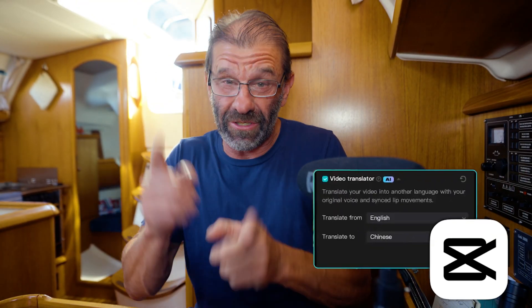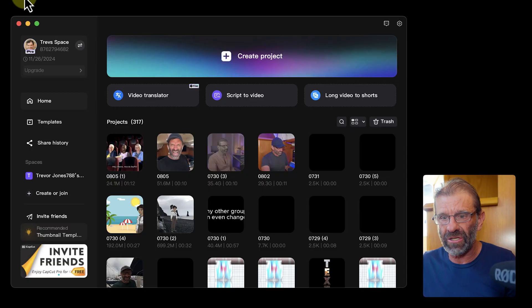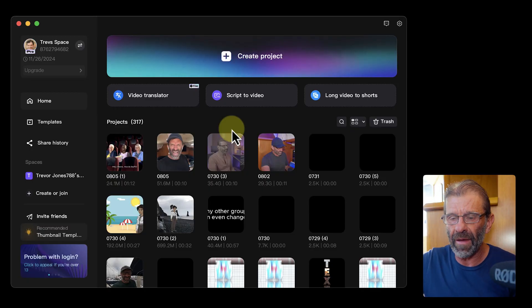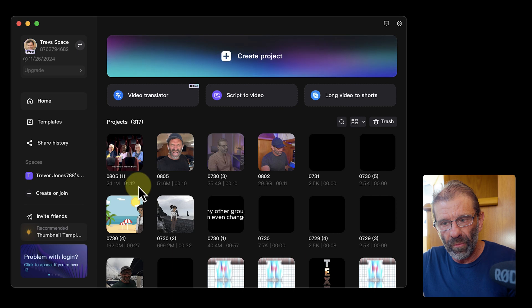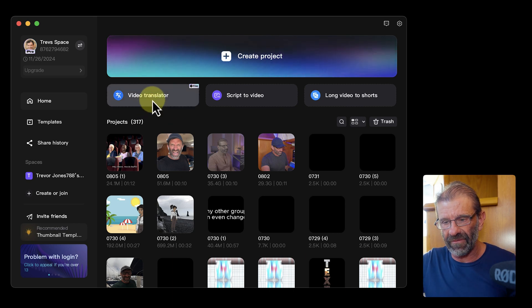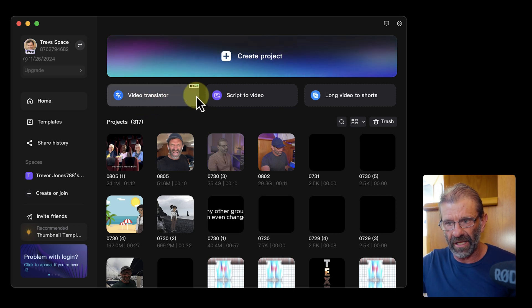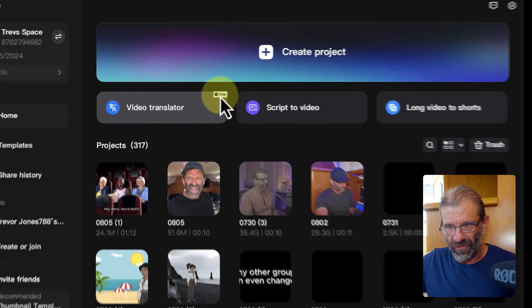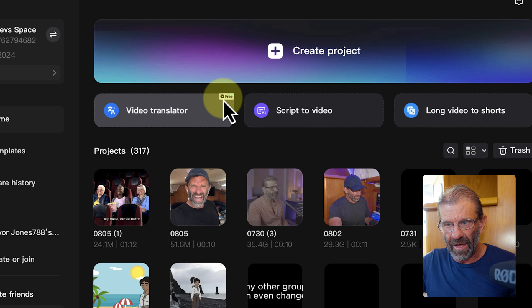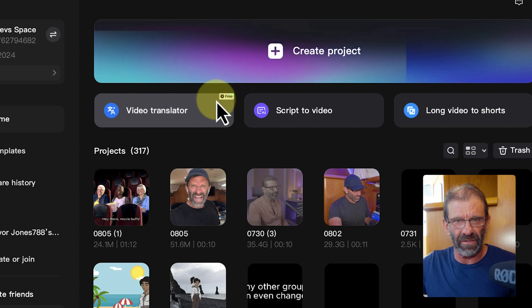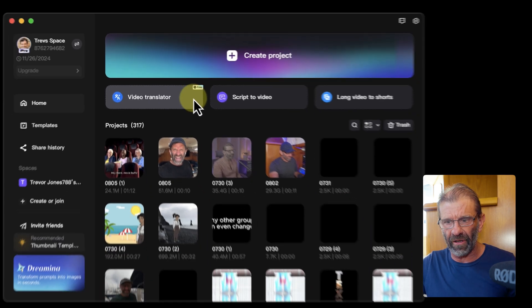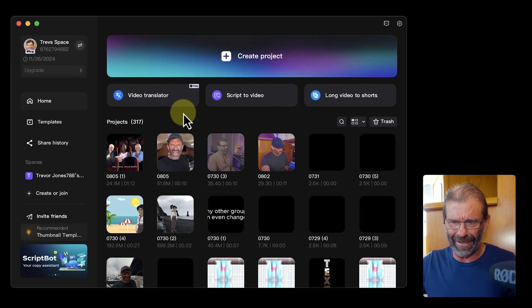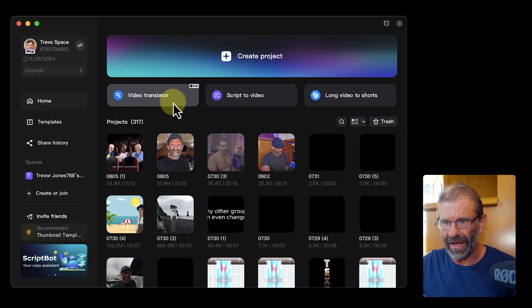CapCut has a brand new update to an insane AI feature which you're gonna love. Let's jump in to CapCut on your home screen. You see this thing that says video translator, and if we zoom in on it you see it says free — with that little stopwatch, that means it's probably not gonna be free for very long, so you've got to get your use out of it now.